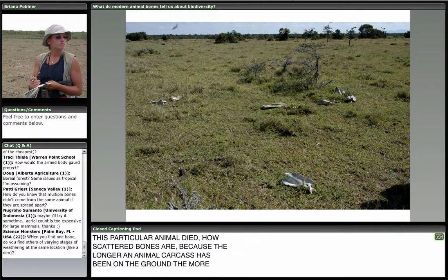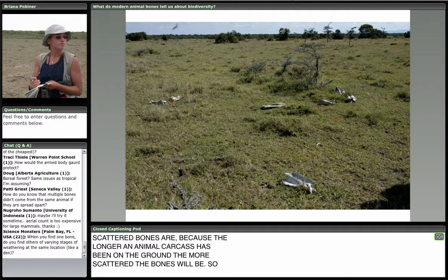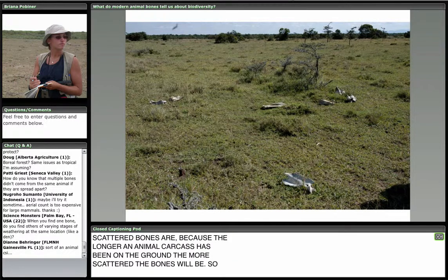In fact, Diane who joins us from Florida said it's almost like animal CSI. Absolutely.